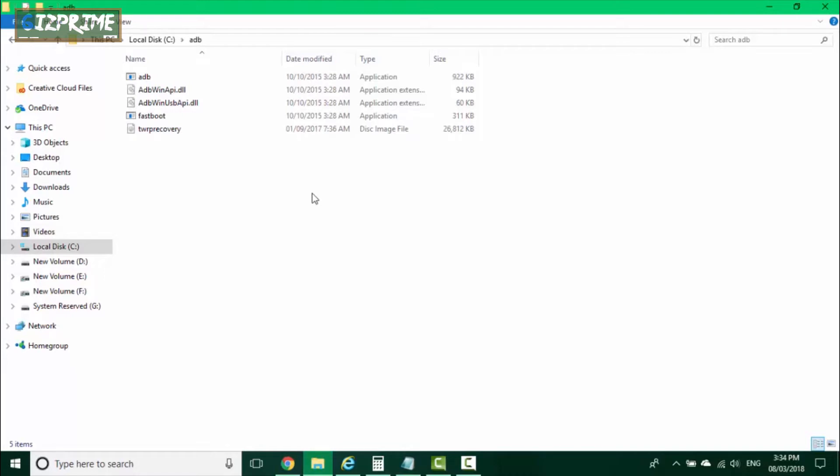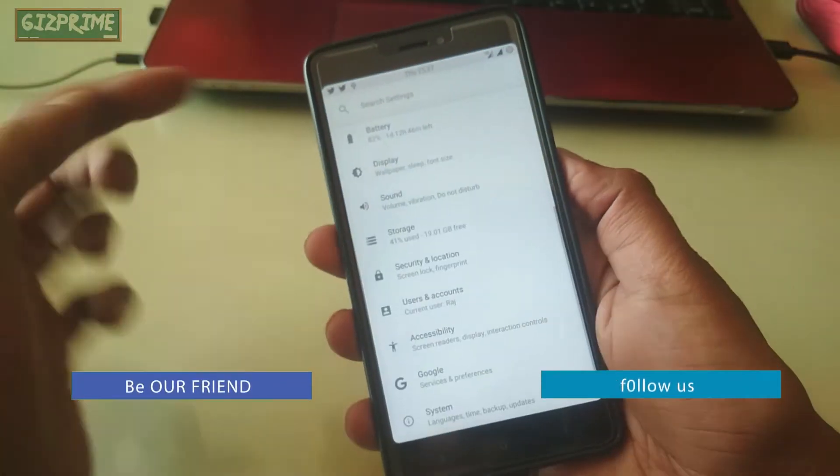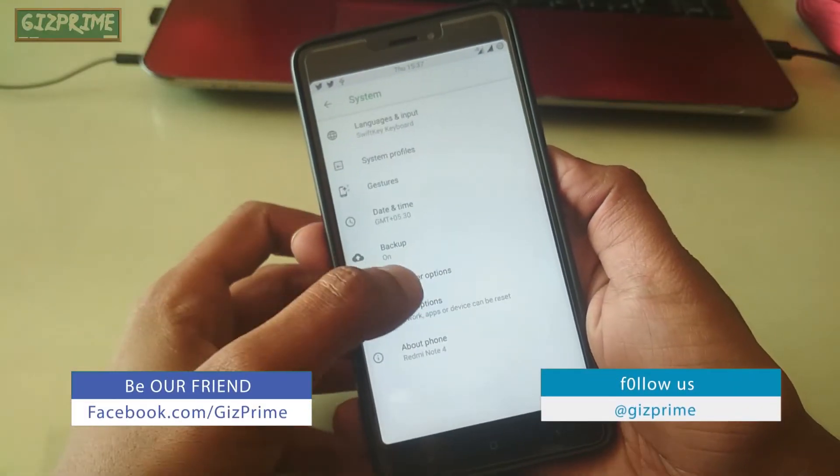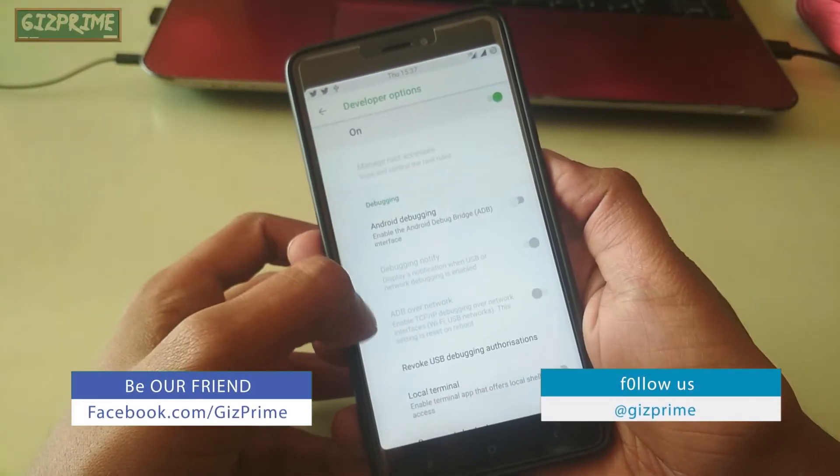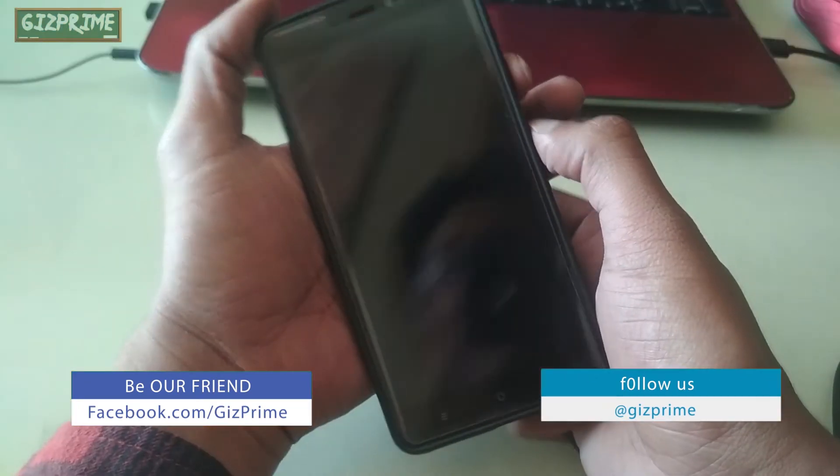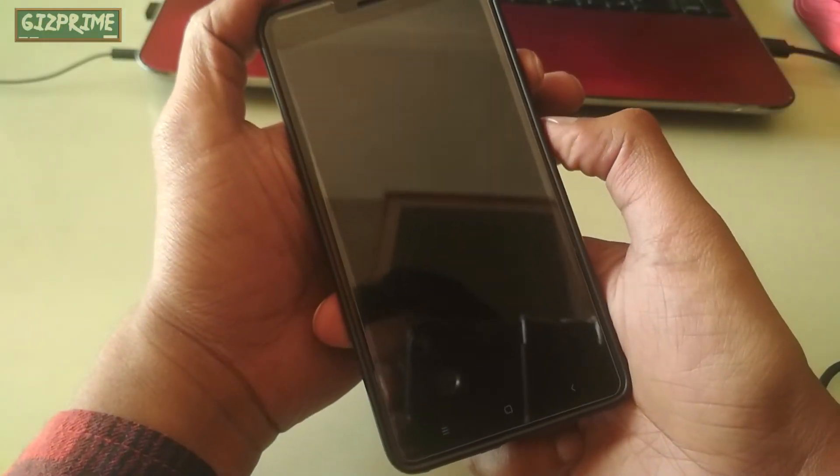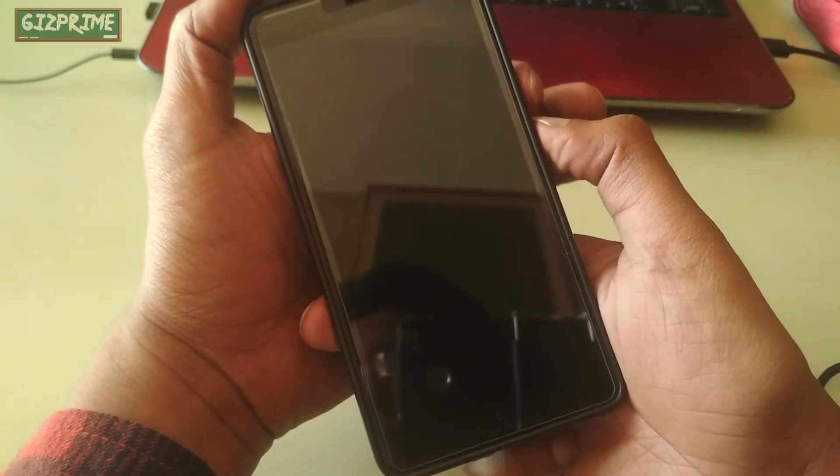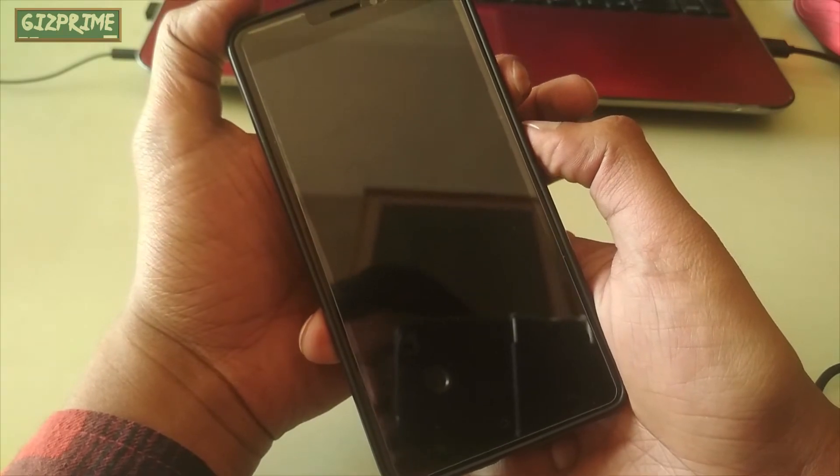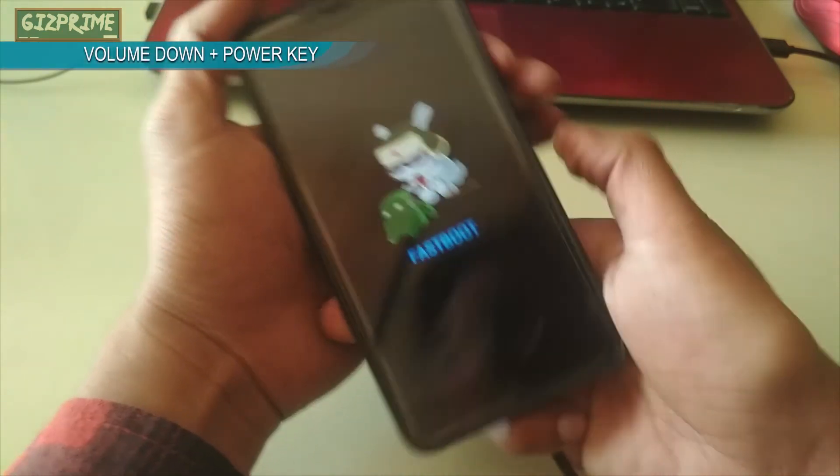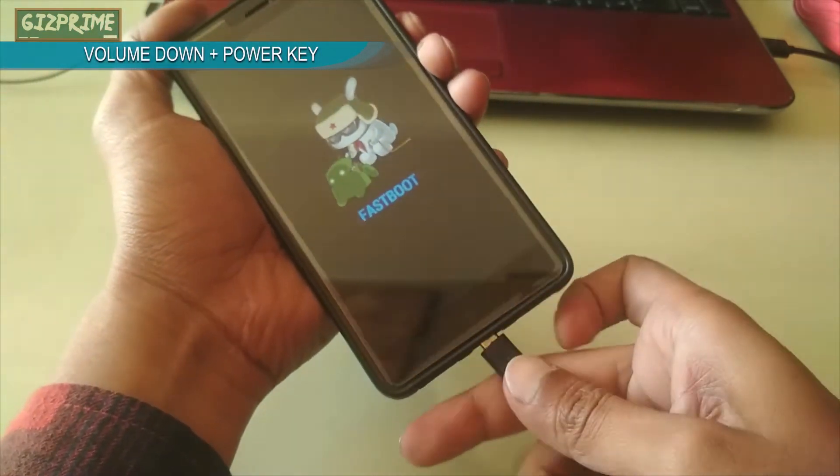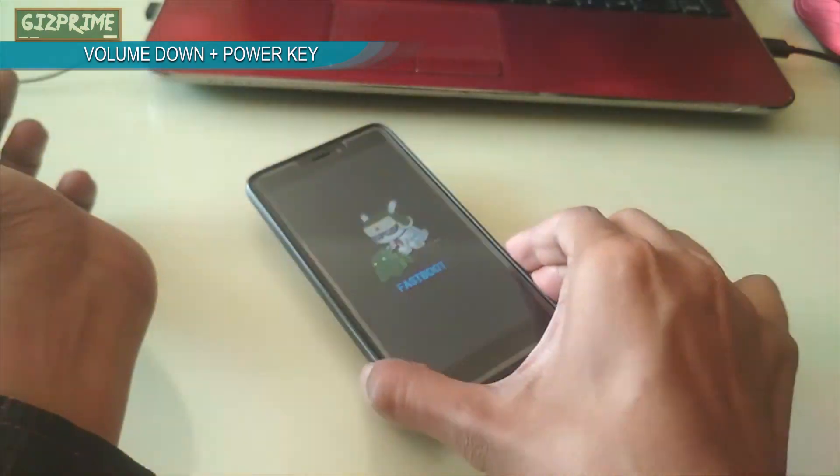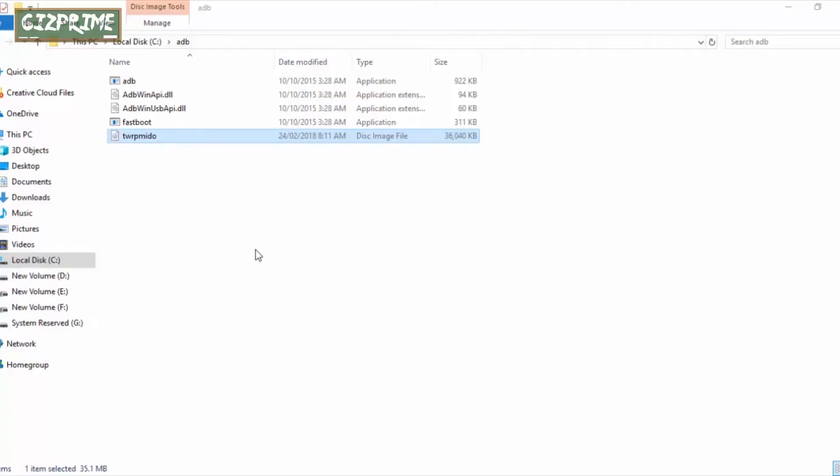Now just put the recovery image file in this folder like this. On your device, go to Settings, Developer Options, and enable USB debugging mode. Now simply boot your device into fastboot mode. How to boot your device into fastboot mode? Search it on Google. In my case, it's volume down plus power key.